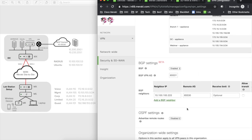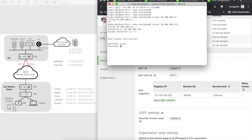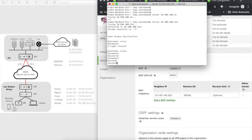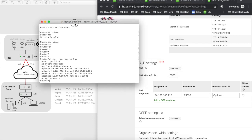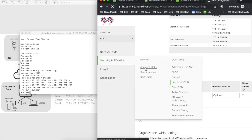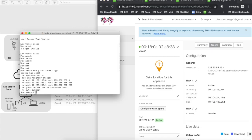I've configured the dashboard to peer with my router. Now I need to go to the router and configure the peering there. Let me check if there's any BGP already configured on this router — there isn't. Let me check the IP address on the VPN concentrator, which is dot 49, and configure a new neighbor on the router.